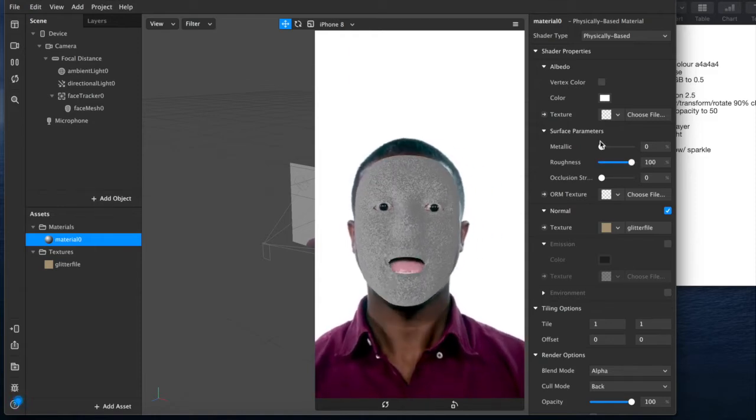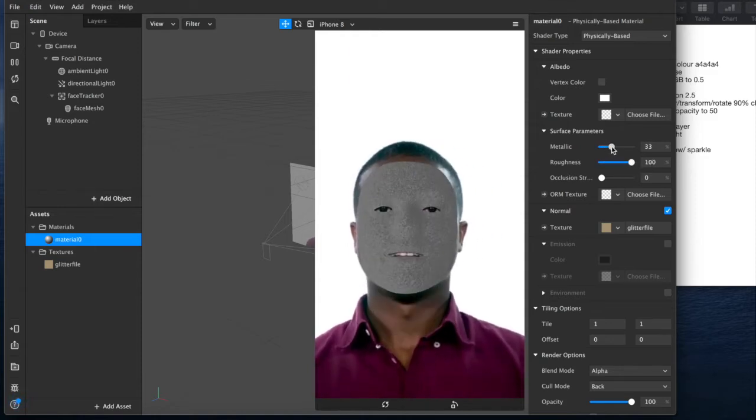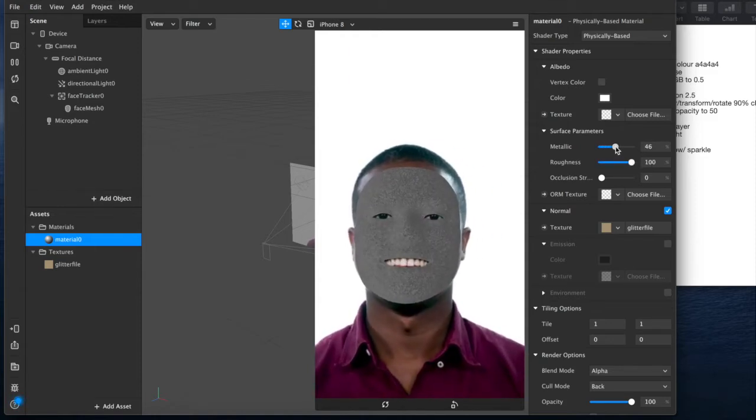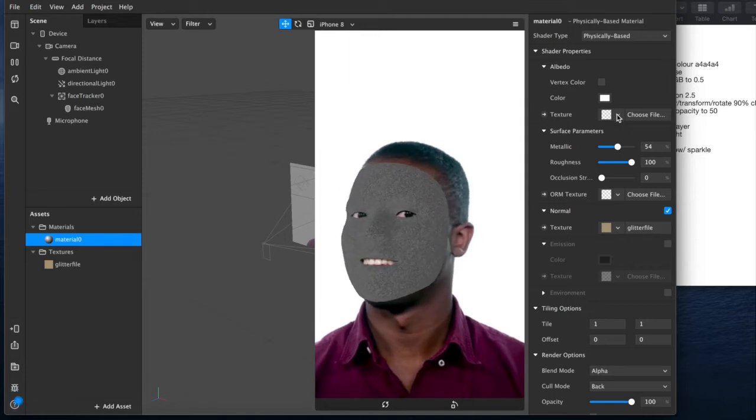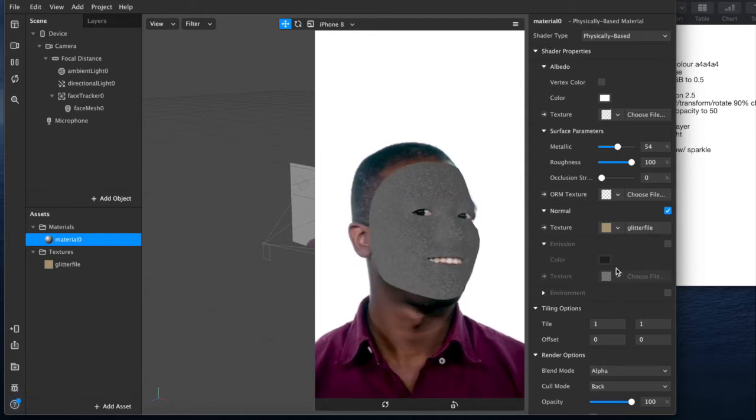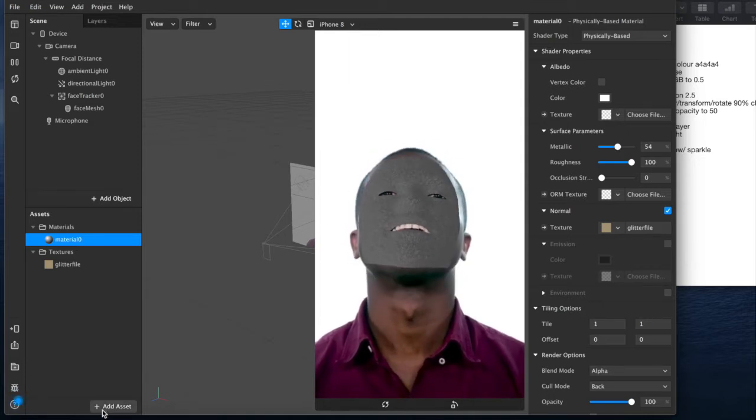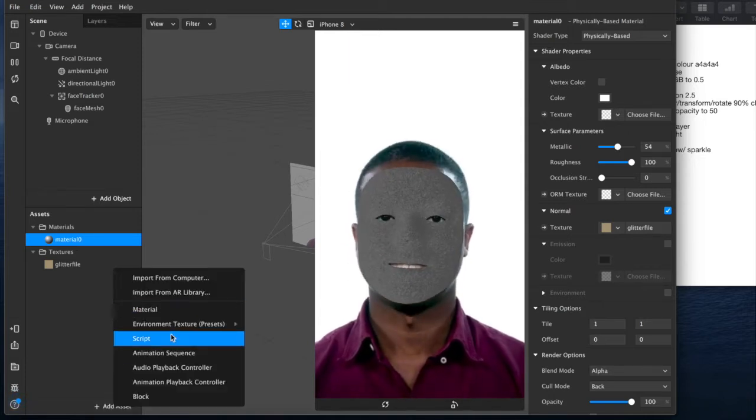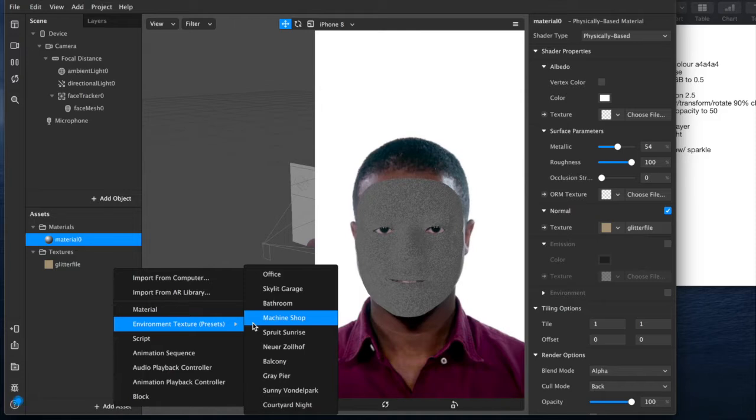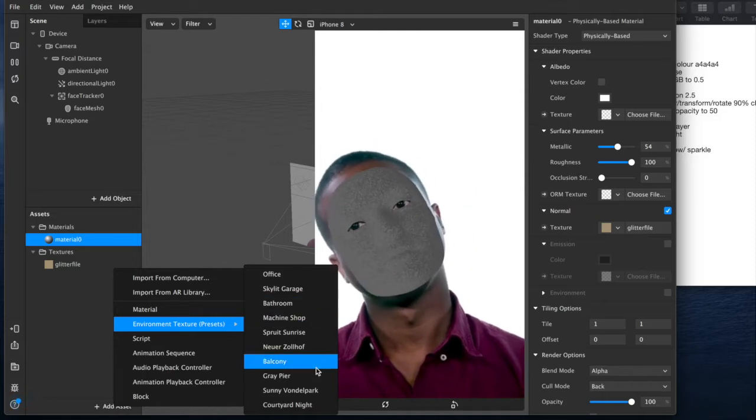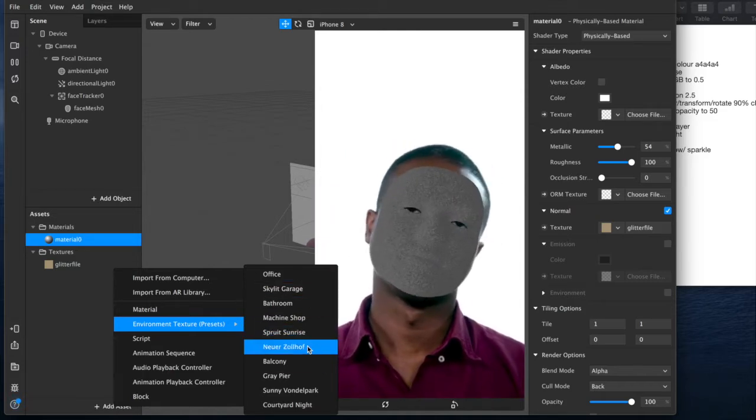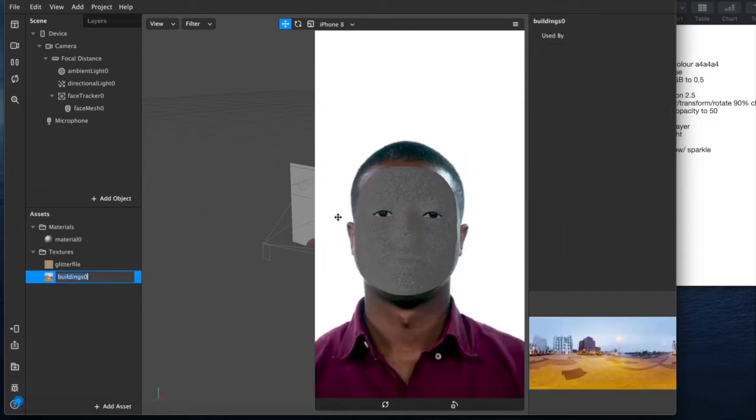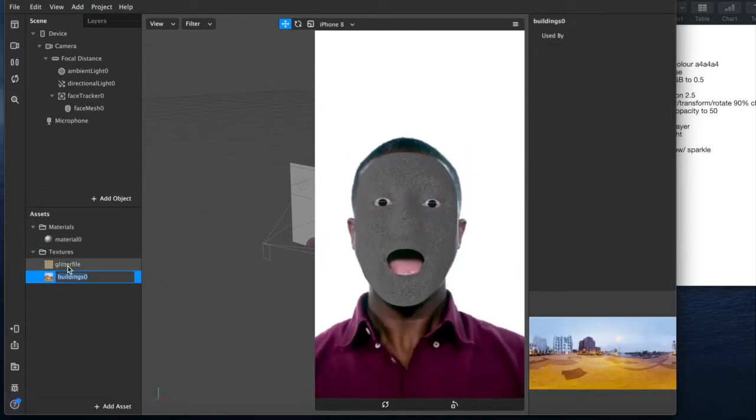It looks a bit more like sandpaper right now, especially when I turn the roughness up here, but it does have the potential to be glitter if we add an environment texture. So these are HDRIs which we're going to select from.